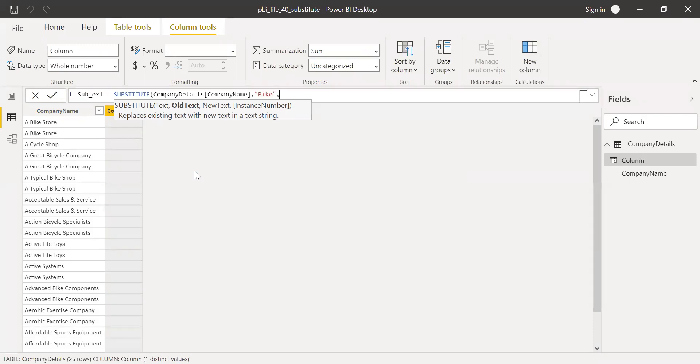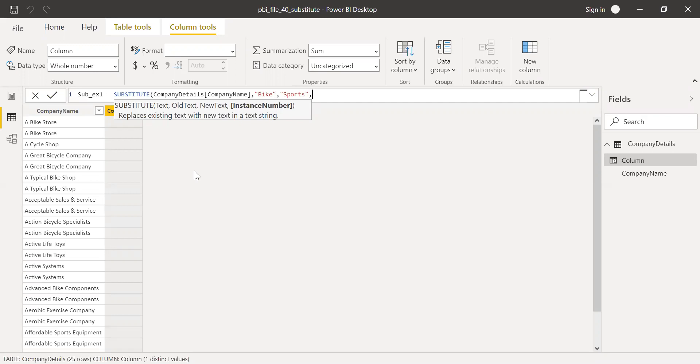I want to replace the word bike with, let's say I want to rename it as sports, a bike store. I want to call it sports store. And I want this to be done once. Hit enter.